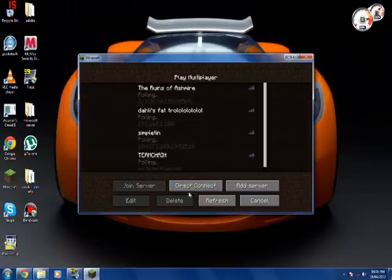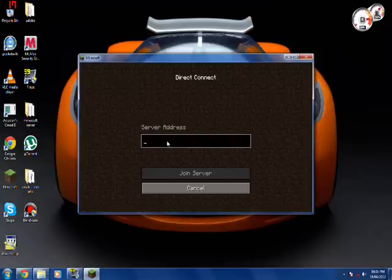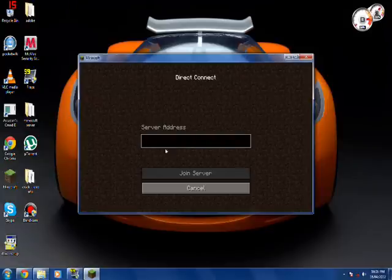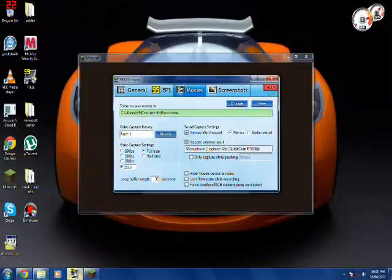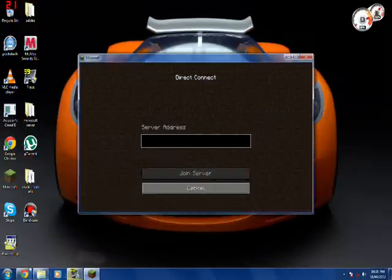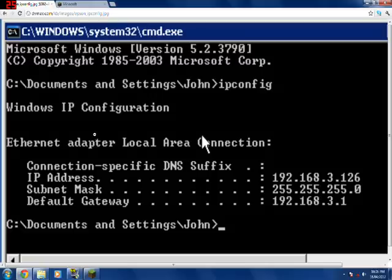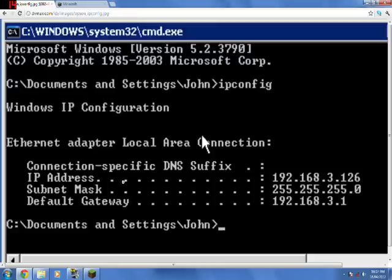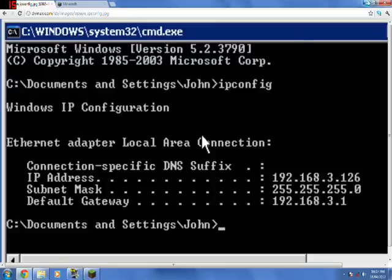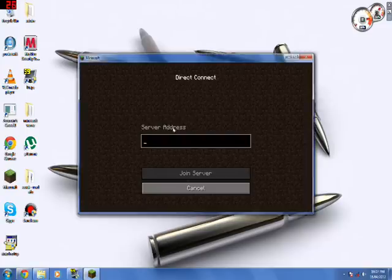That you had before. Or direct. Direct connect. And then just put in the IP that you found and that you put into the notepad before.